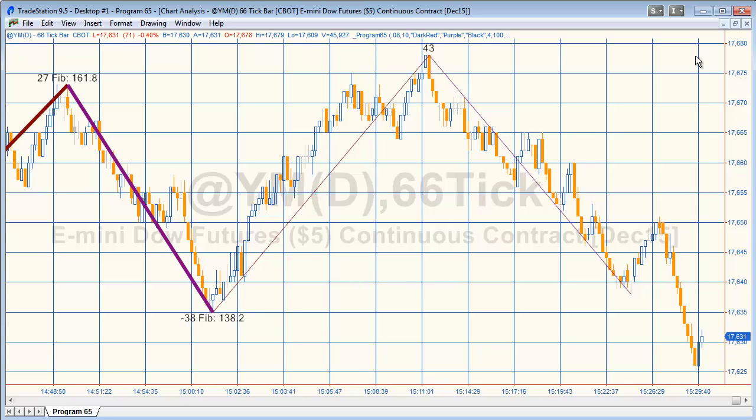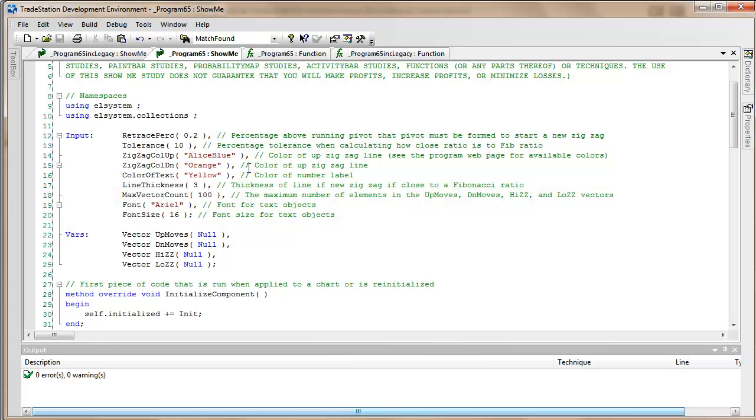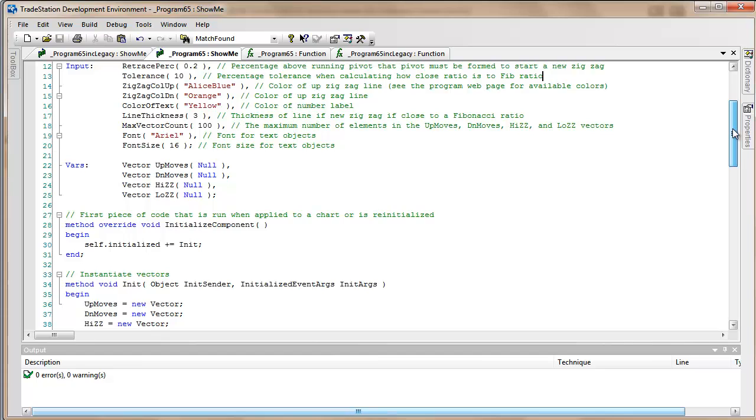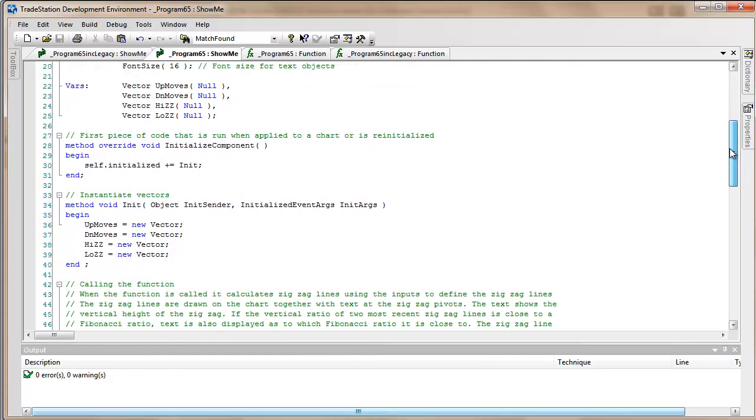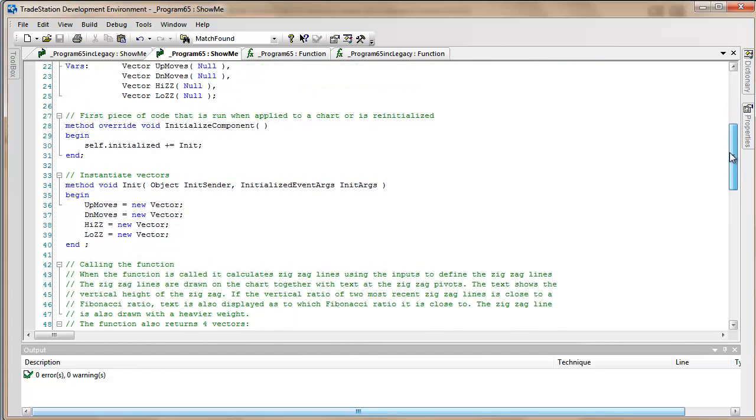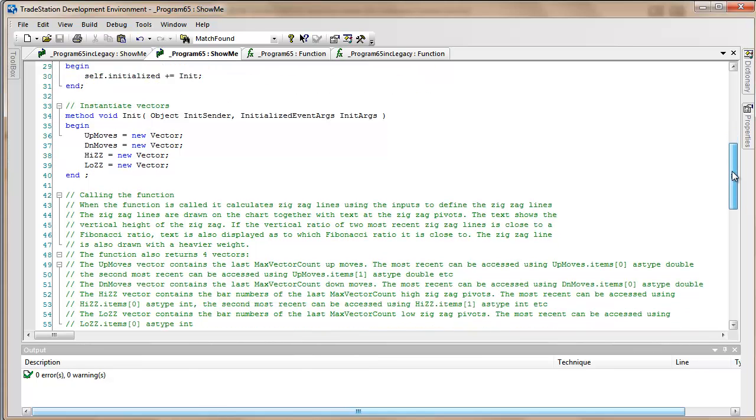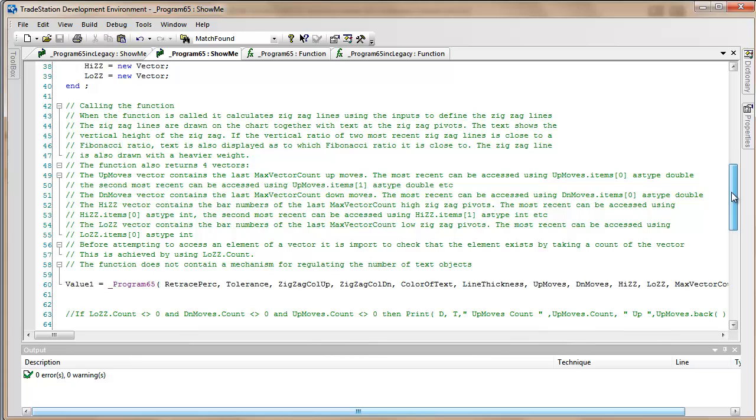So that's what this program does. The first thing we're going to do is look at the calling program. This is the show me that comes with the program. You'll see that we have various inputs and namespaces at the top that must be included. We do some initialization of the vectors that we're going to be using and then we call the function.